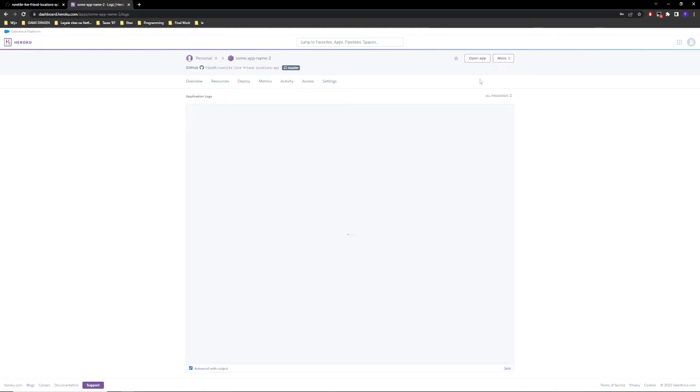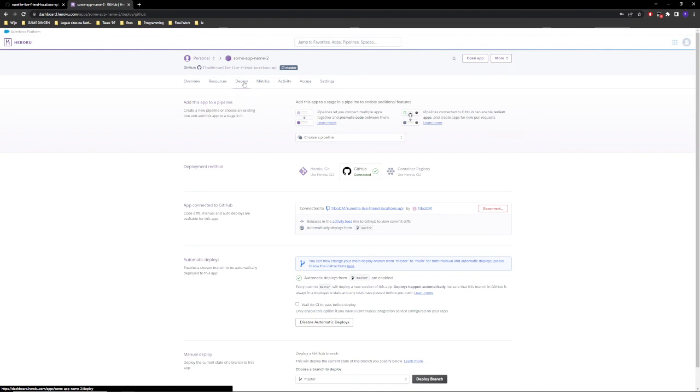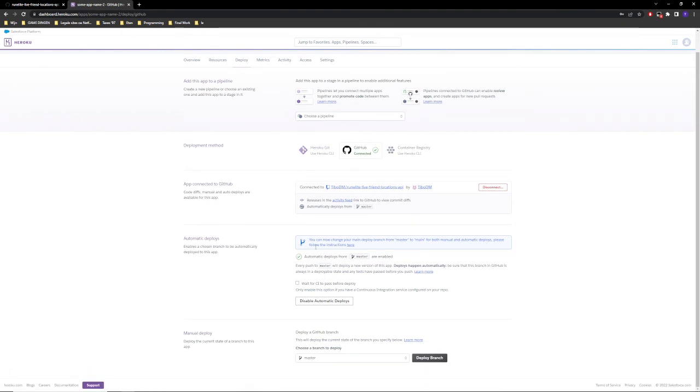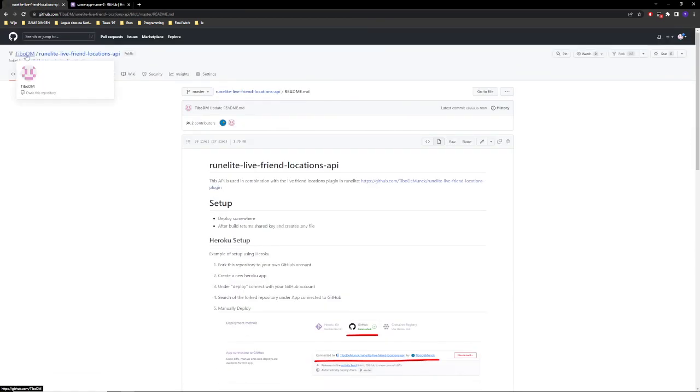And if we go to logs again, we can see that it's again changed to running. Perfect. Now if you didn't do the automatic one, you will just need to deploy again here.